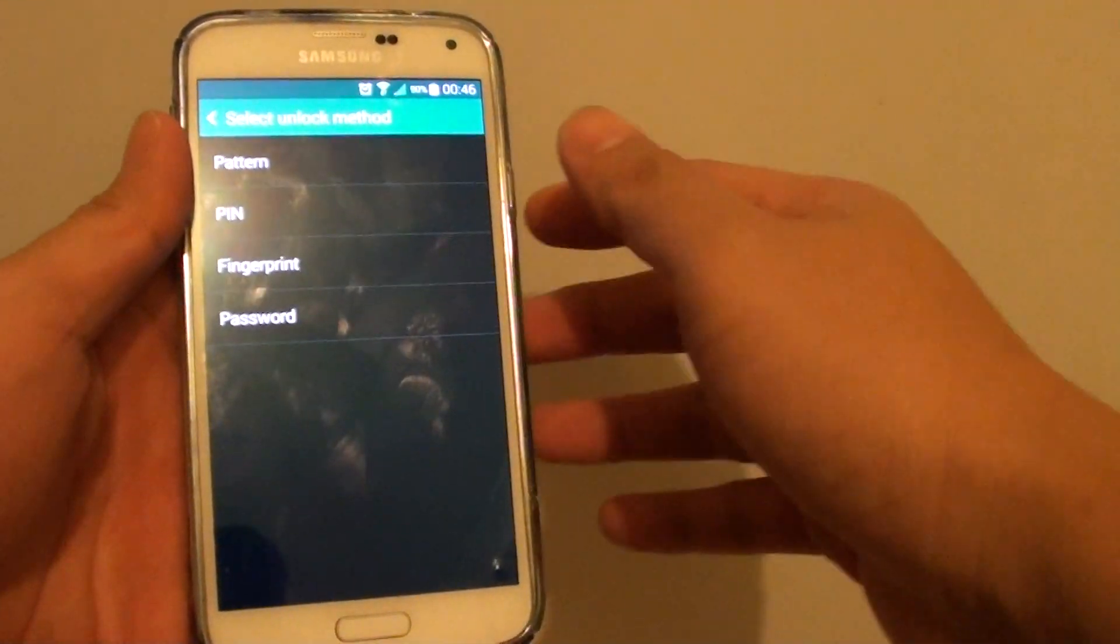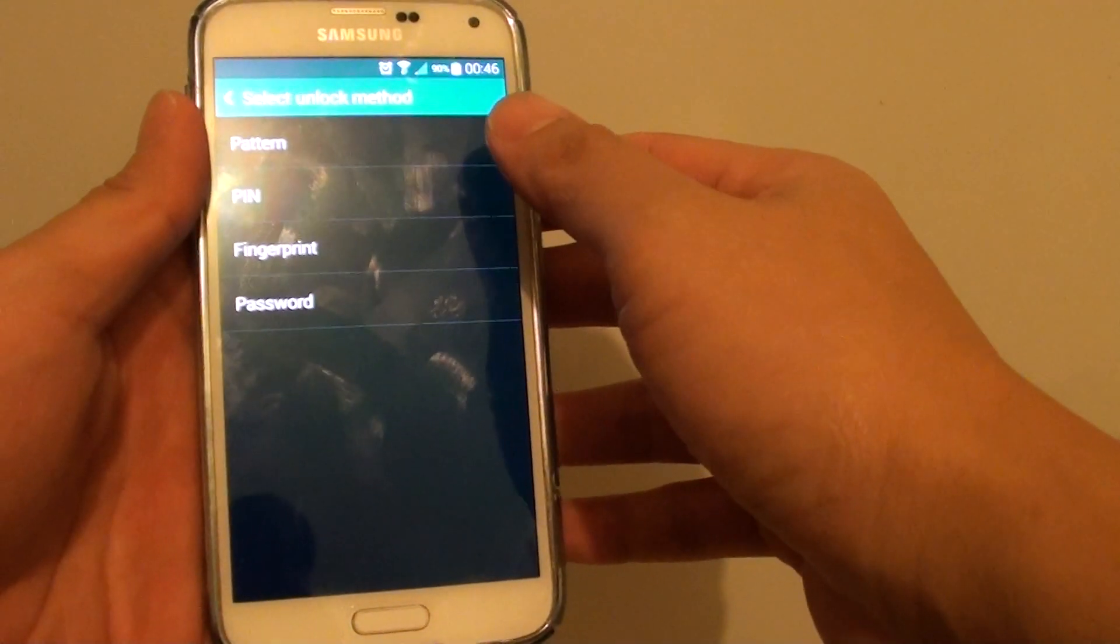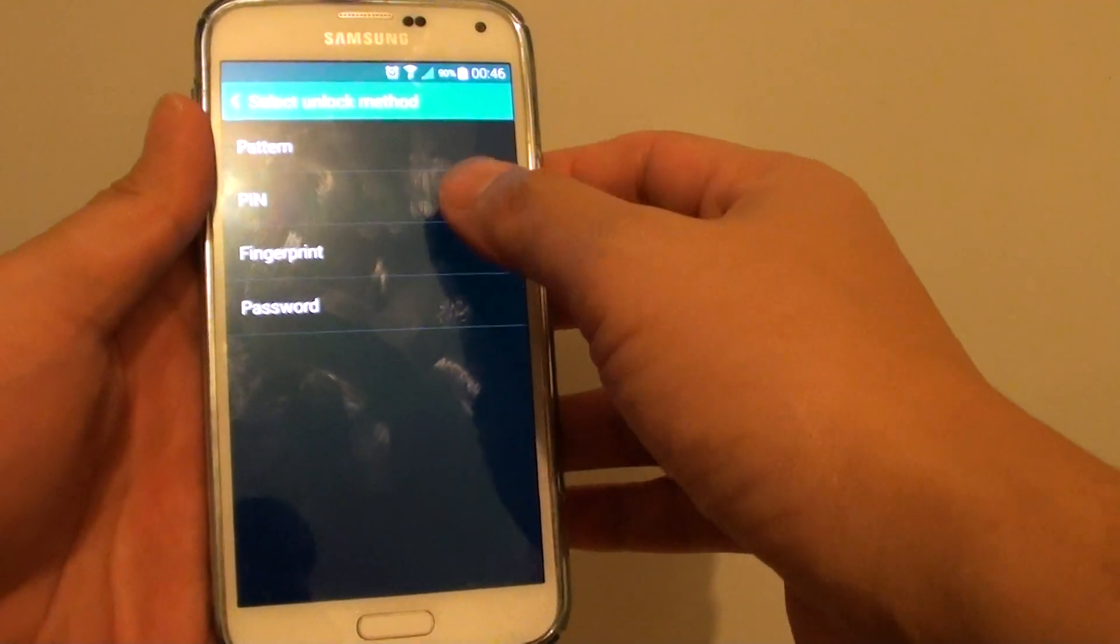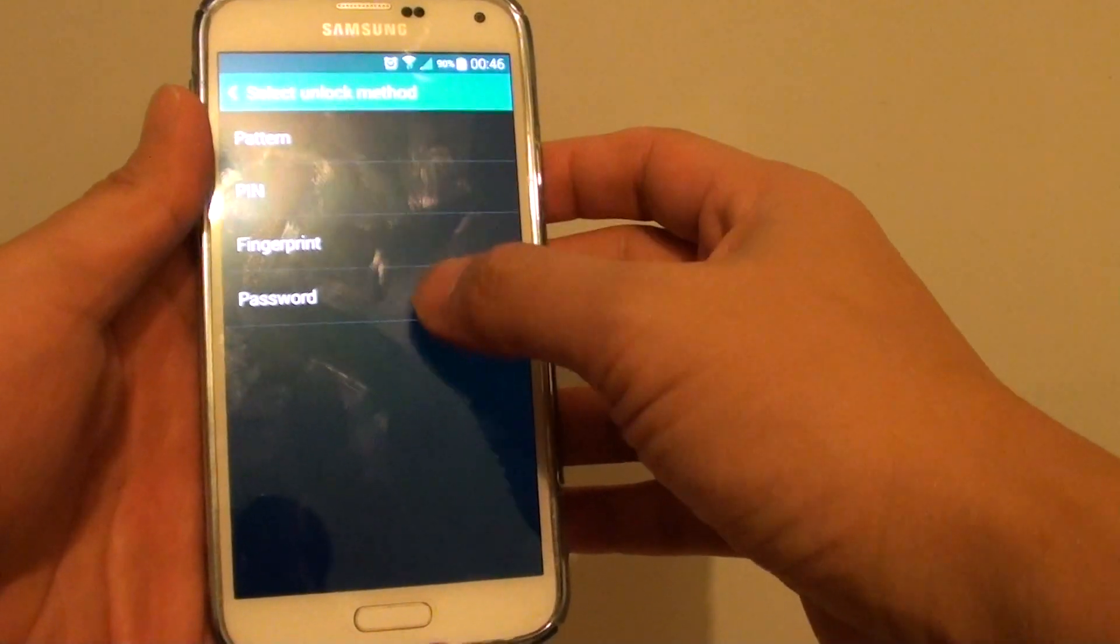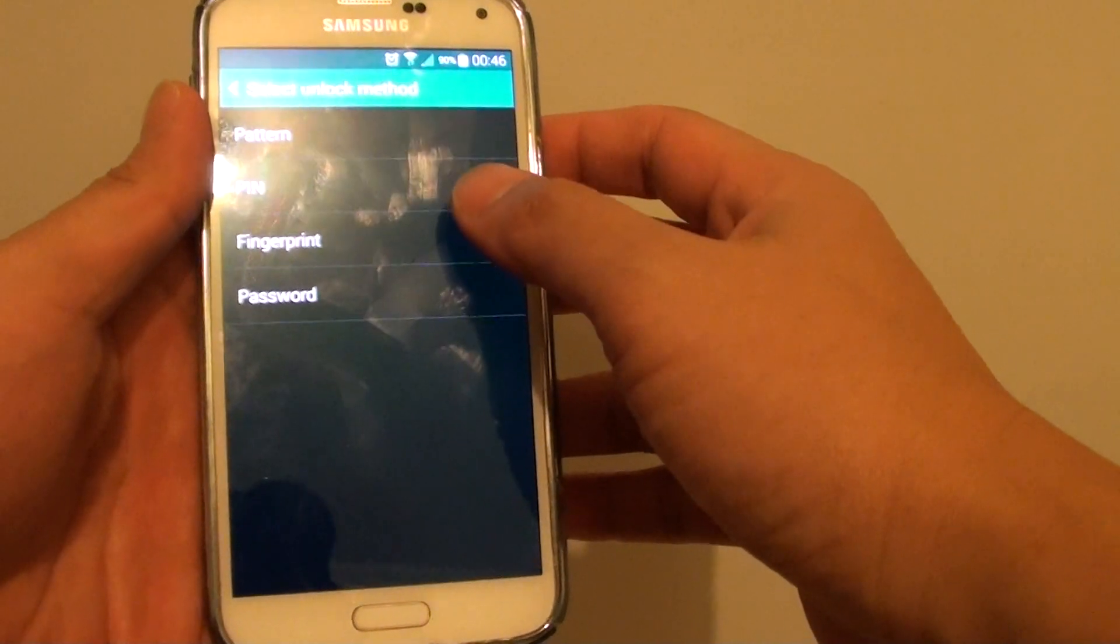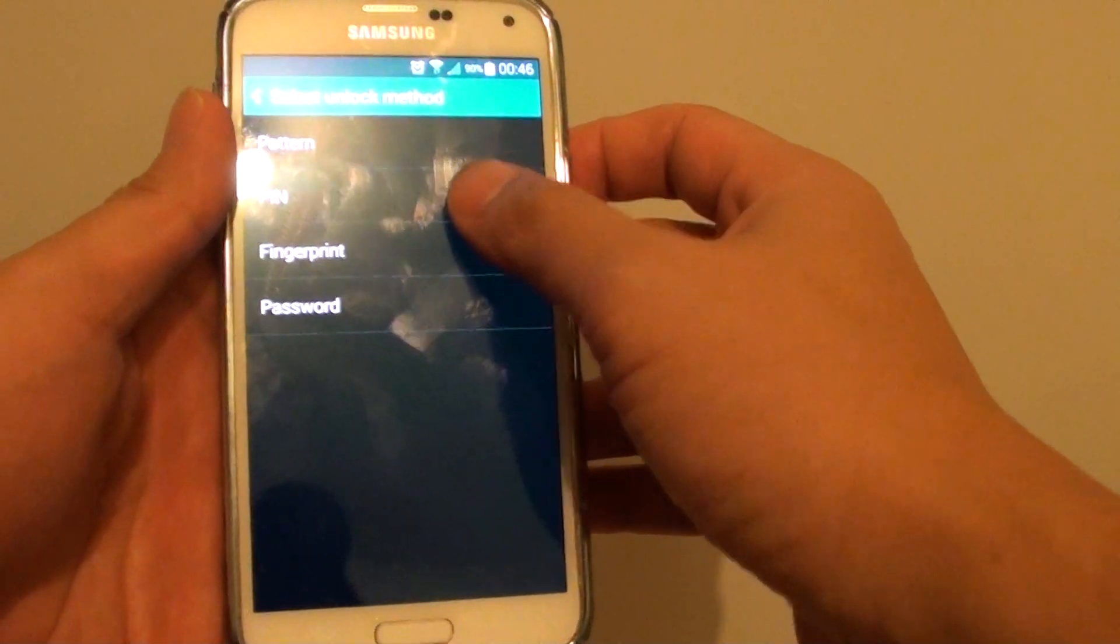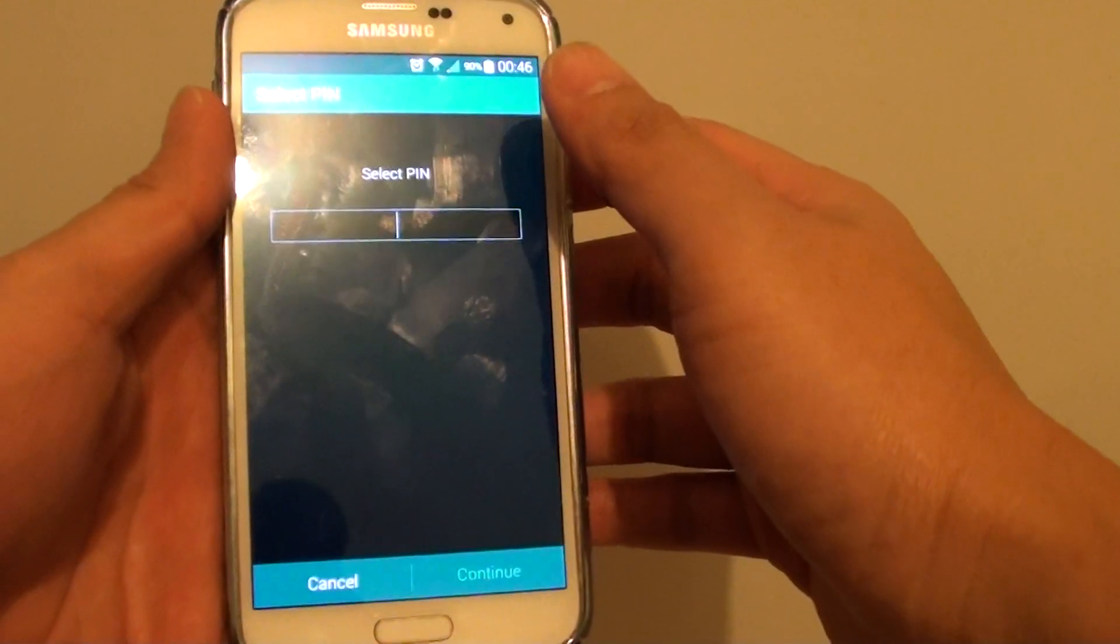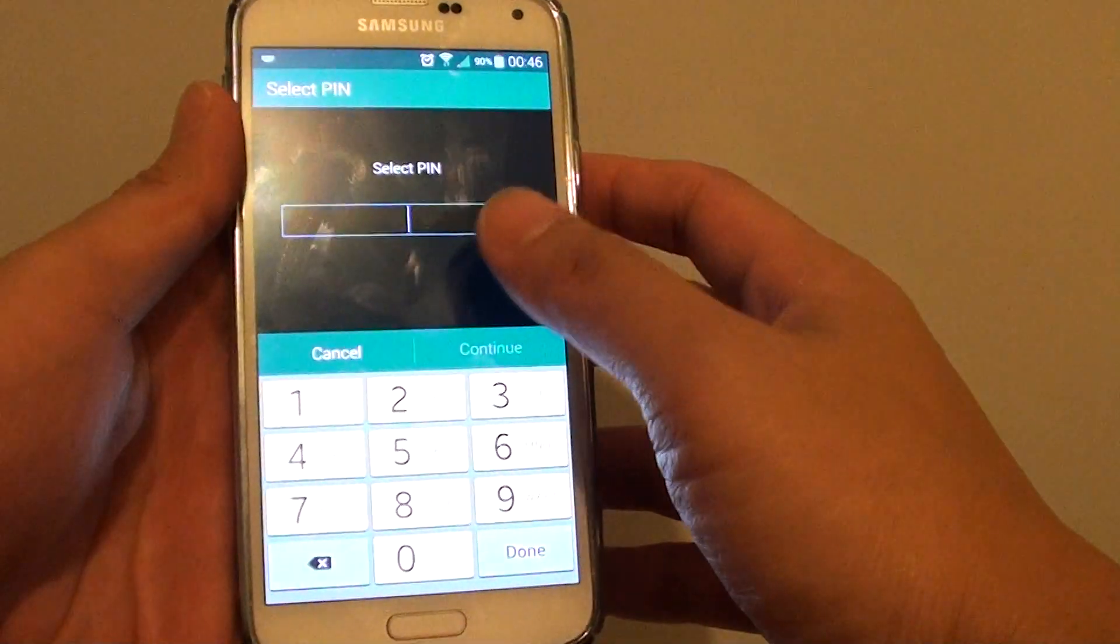And here you want to set up a screen lock pattern, pin, fingerprint, or password. So choose one. In this video, I'm just going to choose pin.